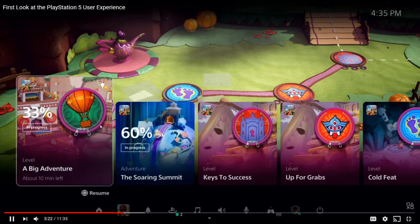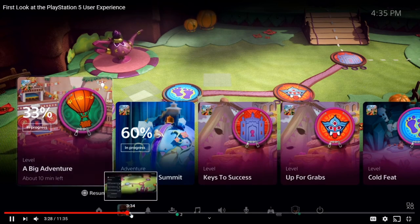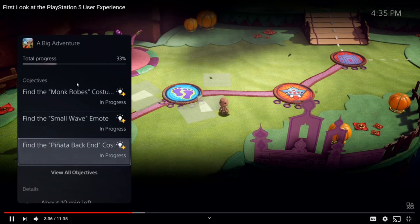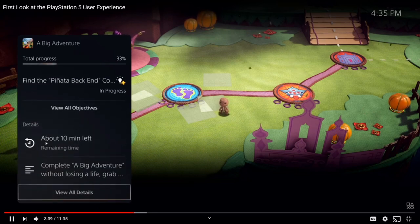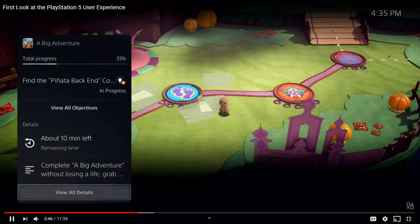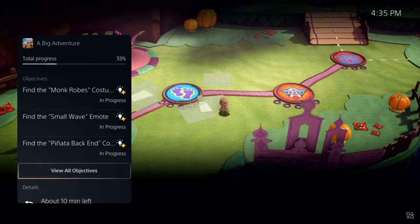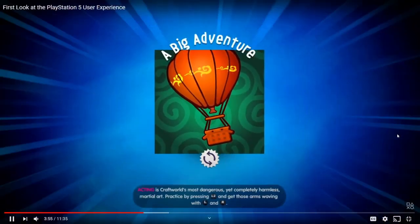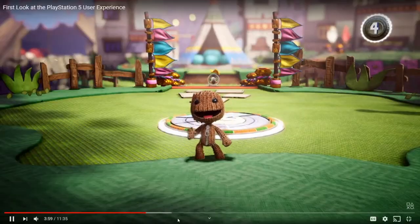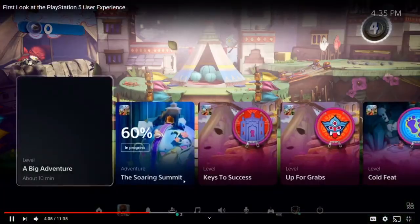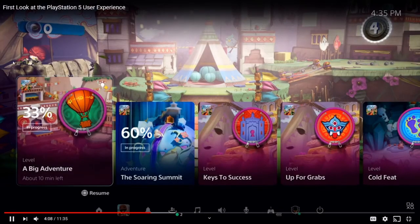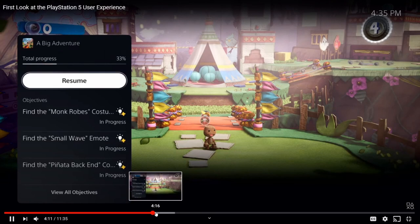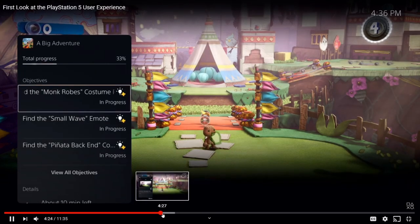Now let's talk about the activity section. These are all activities — or levels you could say. He's gonna go to the first one, 'Big Adventure,' where he only has 33% progress, and he opens it to show all the objectives you can do. It also shows roughly how long it's gonna take you to complete them. Say you have to go somewhere in 30 minutes — you can look at your activities and see which one takes the least time. He clicks on one of the objectives and it loads him right into that level, so you don't have to go find it.